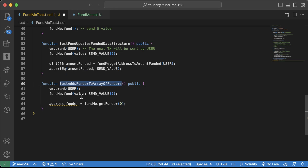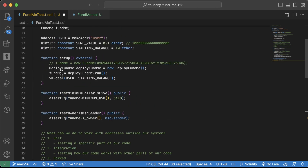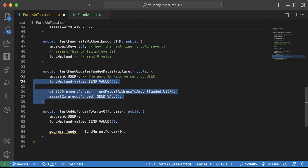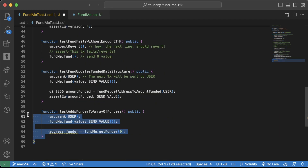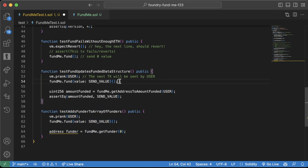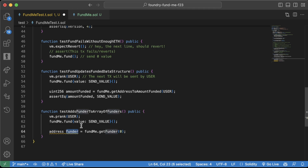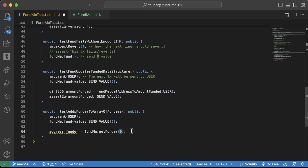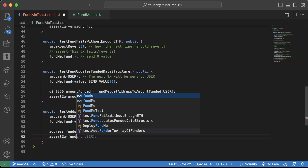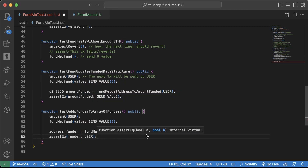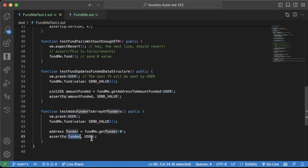An important note: every single time we run one of these tests, it runs setup and then the test, and then starts over. So even though we called fundMe.fund up here, we actually reset every single time. That's why if we used a different user, we would still go to the zeroth index. Now we just assert that funder equals user — that's what this test is checking.